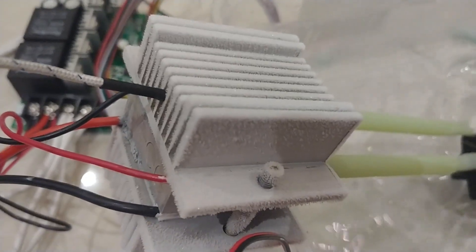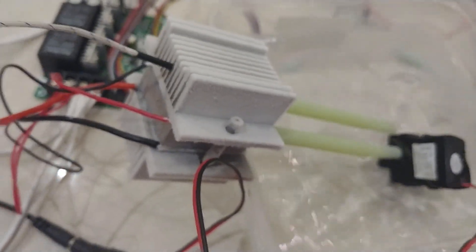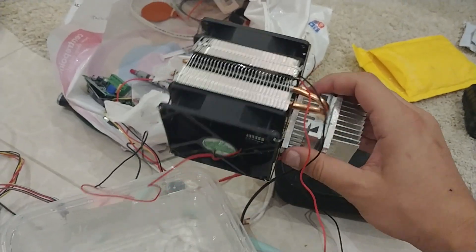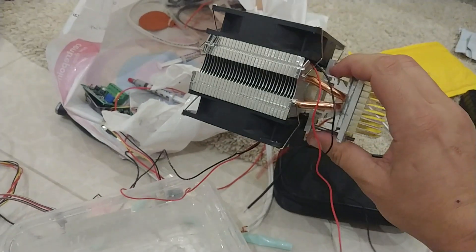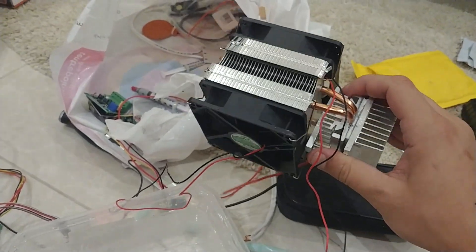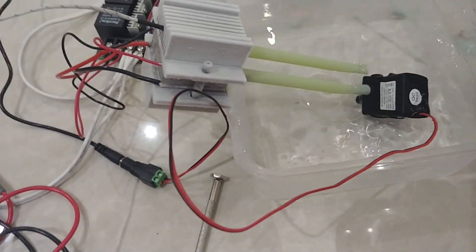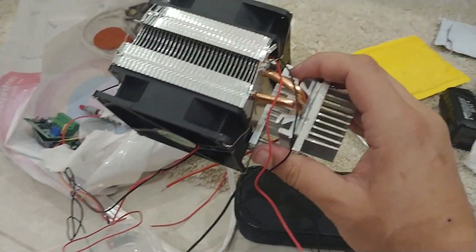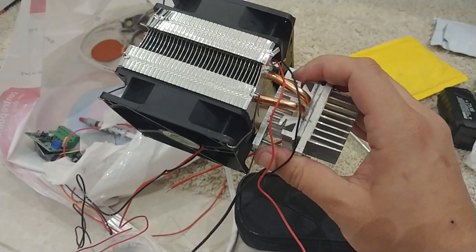Now there is another way you can do it. You can use one of these, so those are air-cooled Peltiers. They do not perform as good as this one. You're looking at somewhere around minus 2 degrees, minus 3 degrees max.